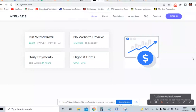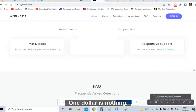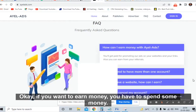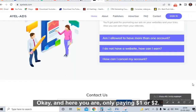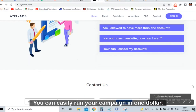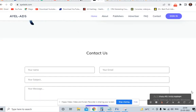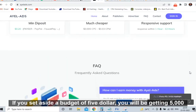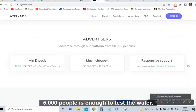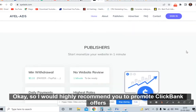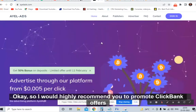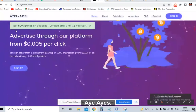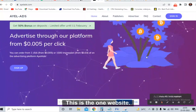One dollar is nothing. If you want to earn money, you have to spend some money, and here you are only paying one or two dollars. If you set aside a budget of five dollars, you will be getting 5,000 people — that is enough to test the water. I would highly recommend promoting ClickBank high-ticket offers on ayelads.com.